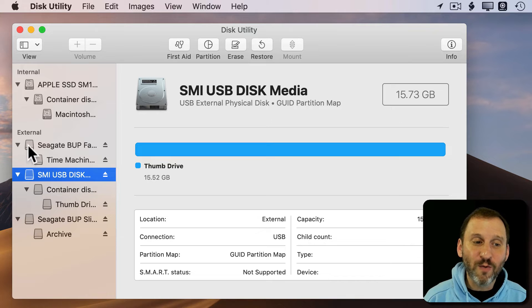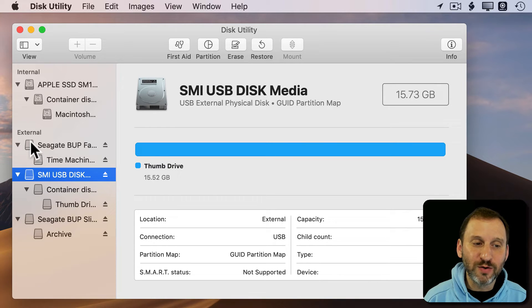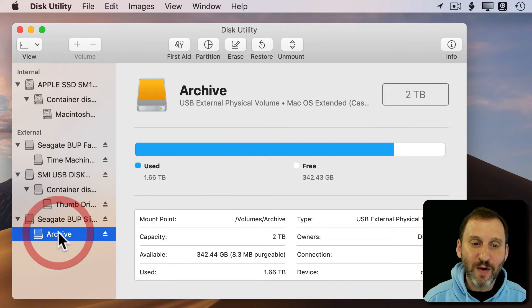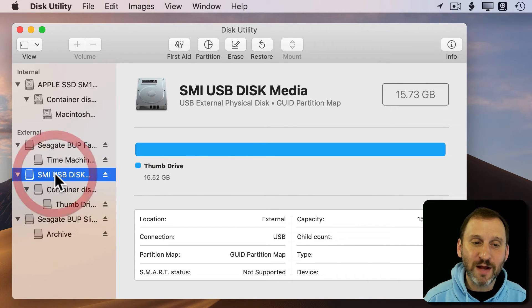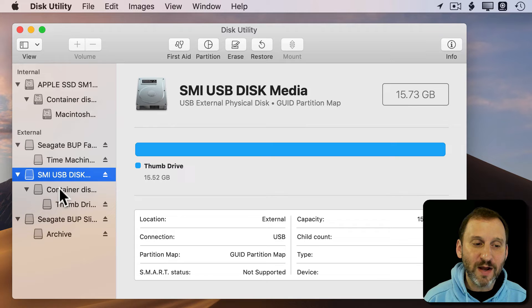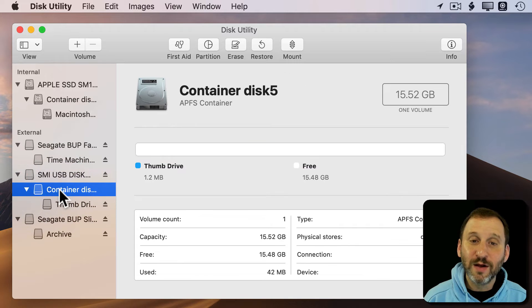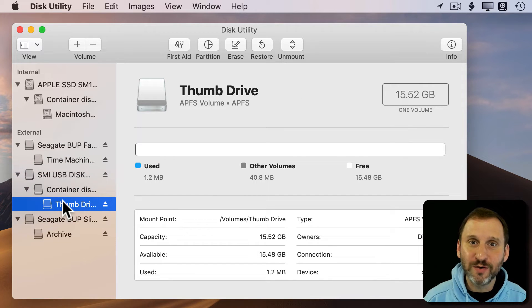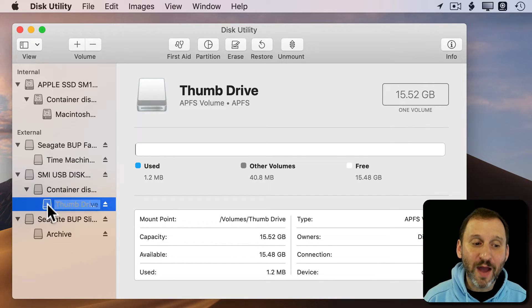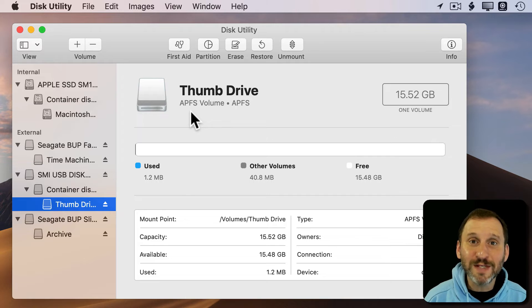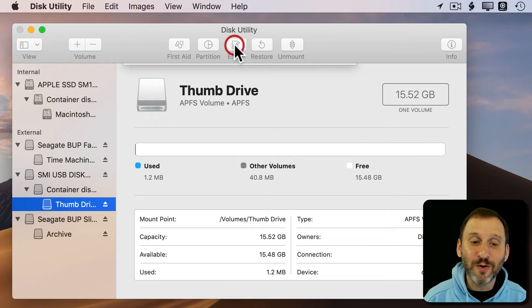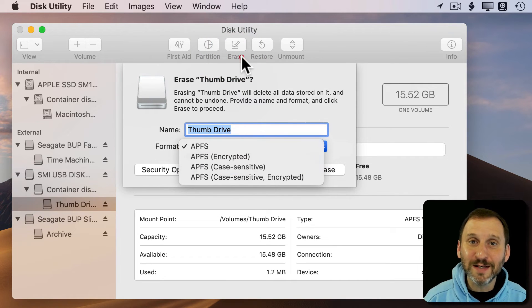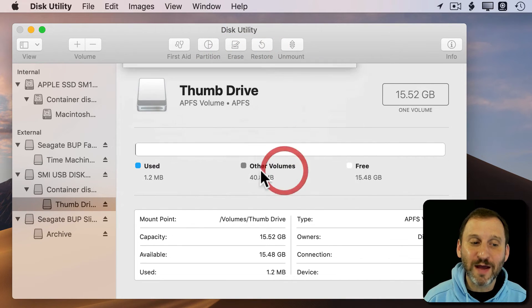So before, we had a physical device for the drive and then you had volumes. Now with APFS, you've got Device, Container, and then Volumes under that. When you have the volume selected, the volume is APFS, so if you go to Erase it, you can only erase it as APFS.